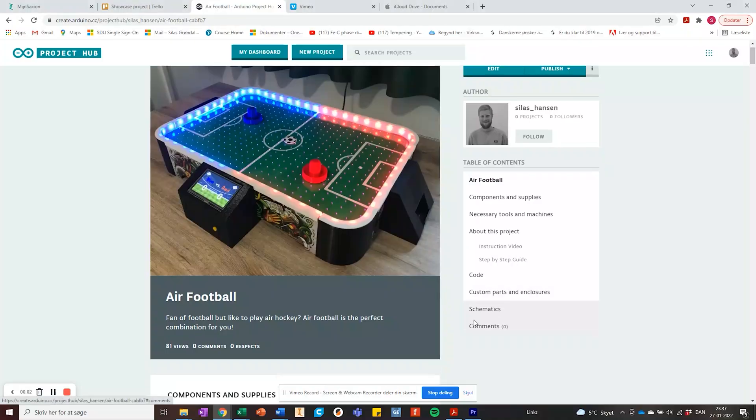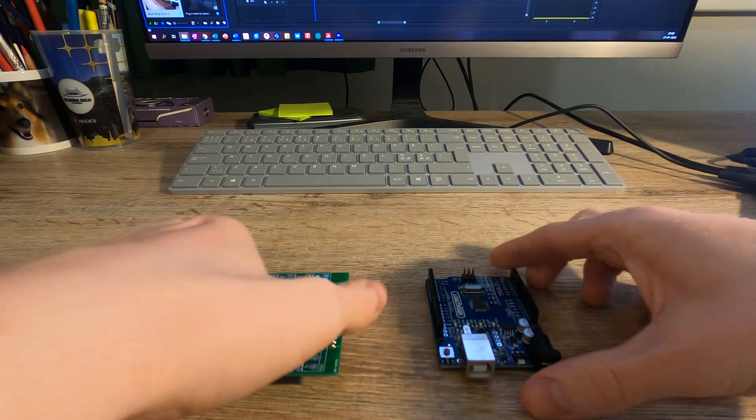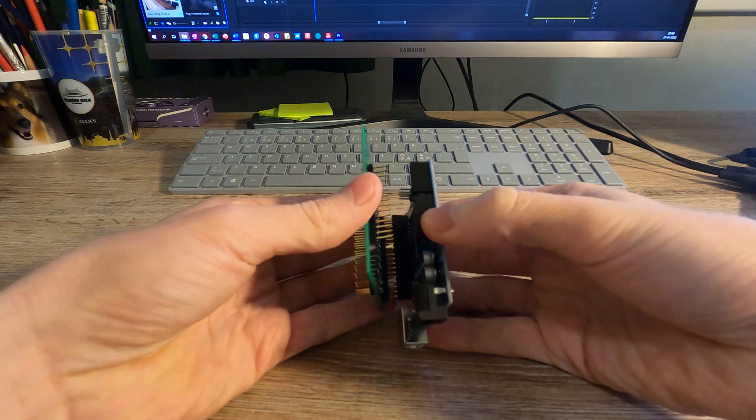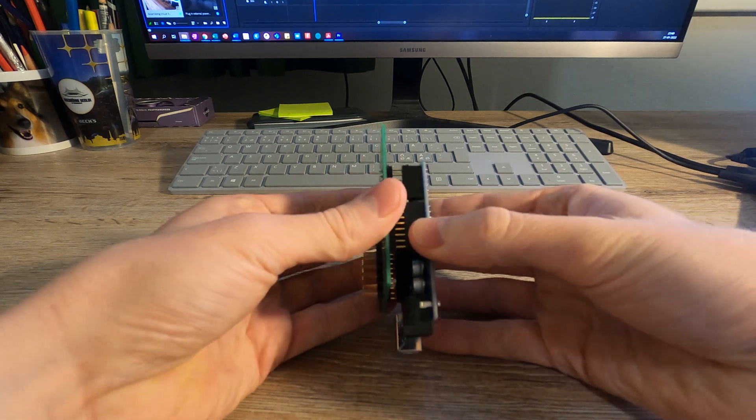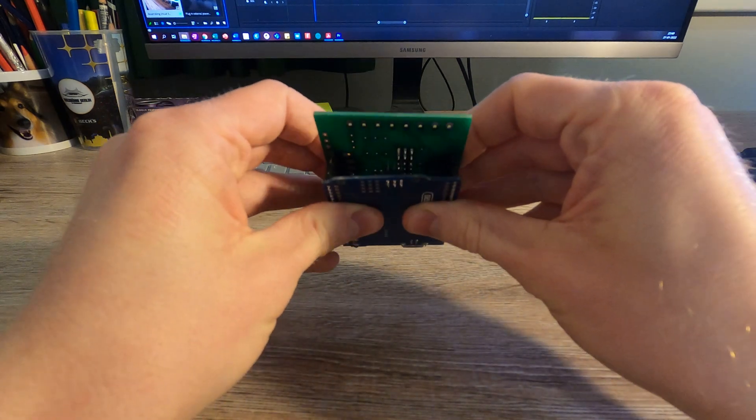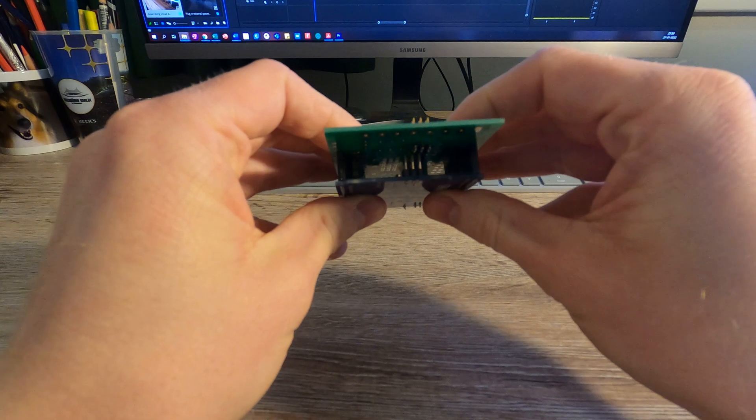Before you assemble the circuit, I recommend you to have an extra look at the circuit schematic so everything is attached correctly. Lastly, be aware that the LED strip can't handle more than 5V. If you exceed this voltage limit, the strip will get damaged.